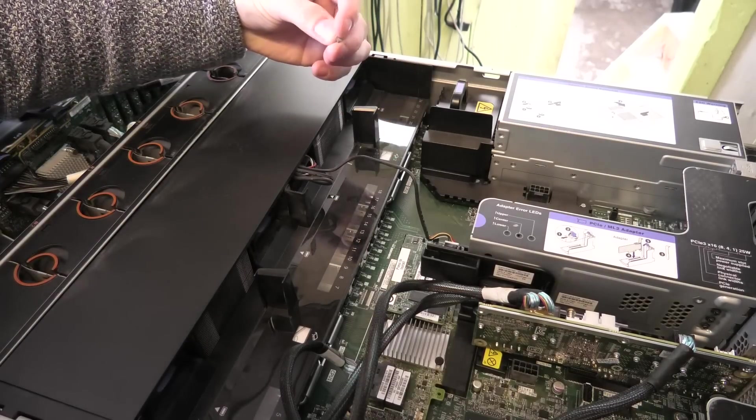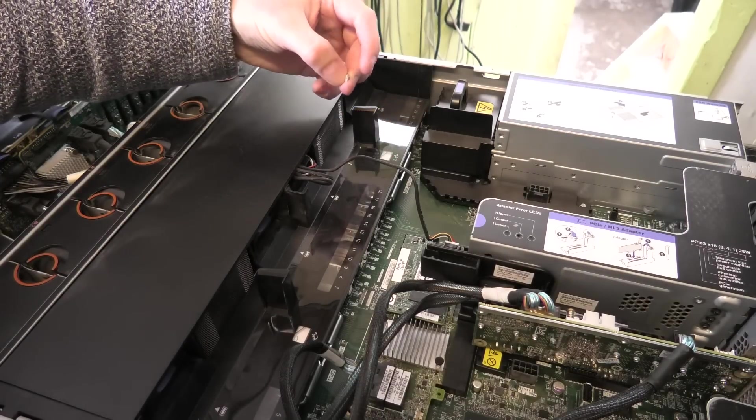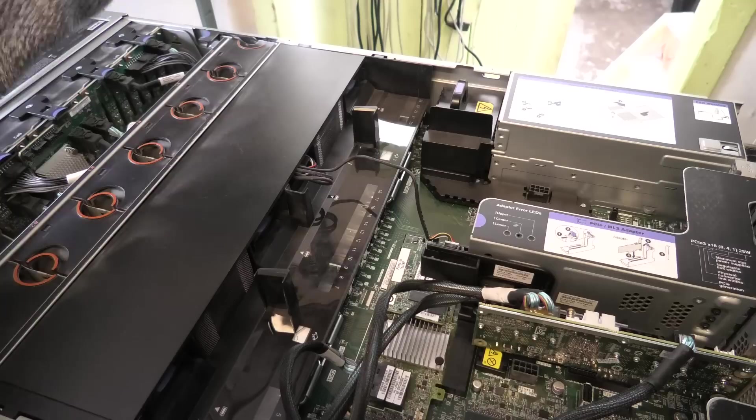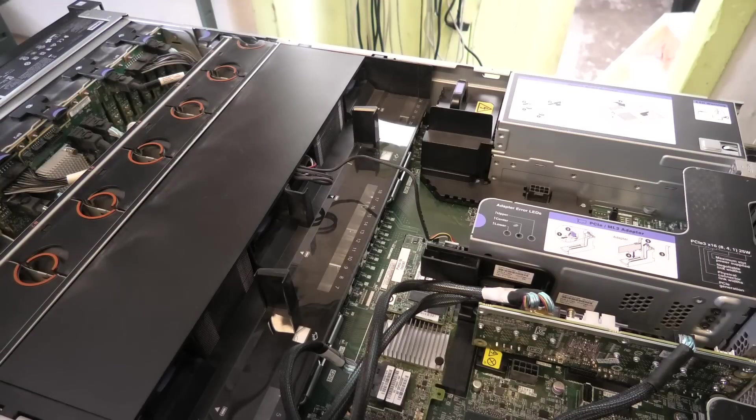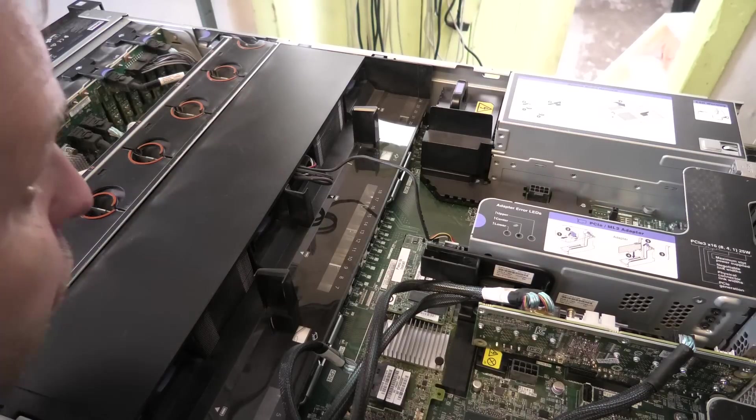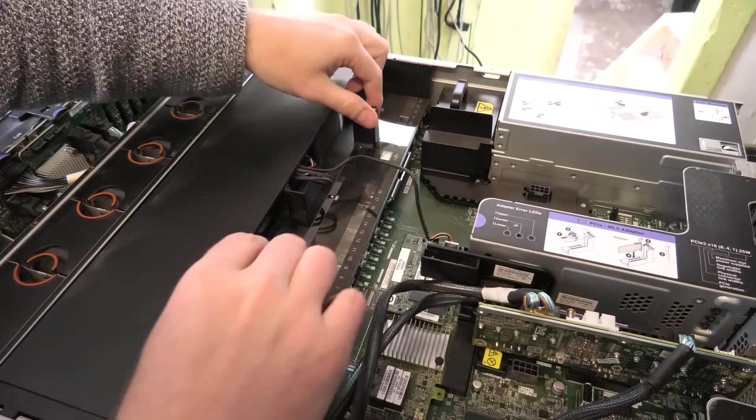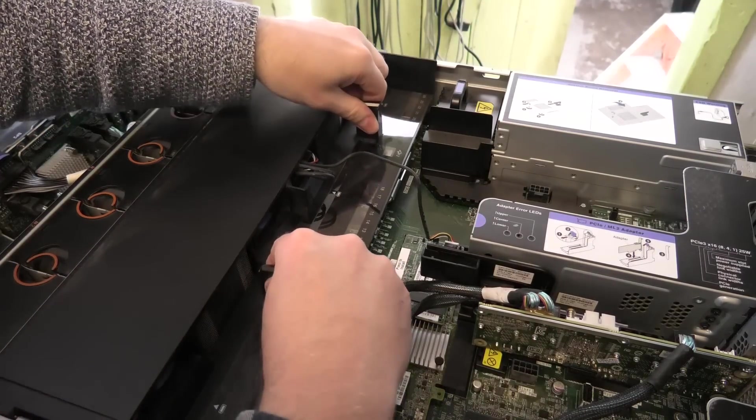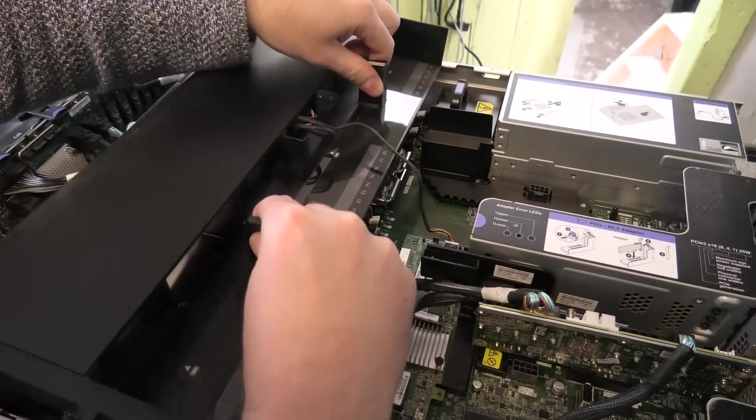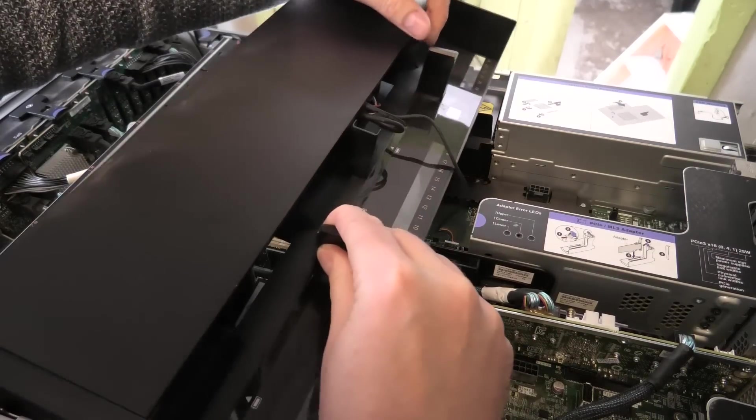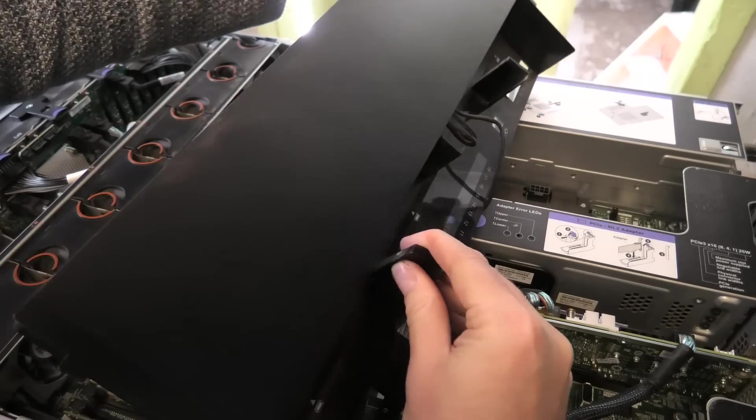The very best thing would be to have 12 blocks of memory or 24 blocks of memory because I have two processors in this server, but I don't believe I have that many, so we are going to be running an unbalanced configuration.